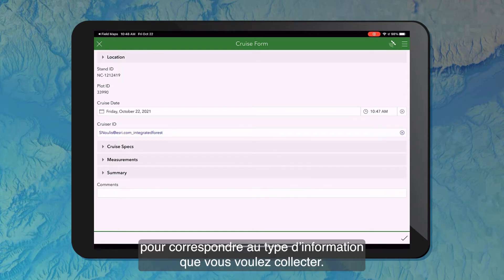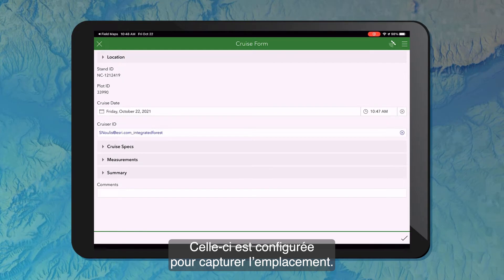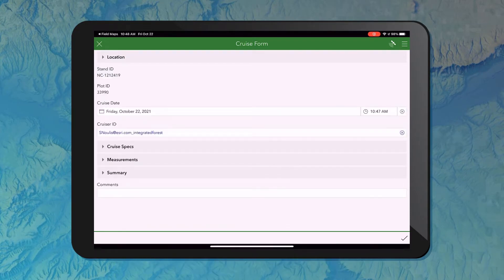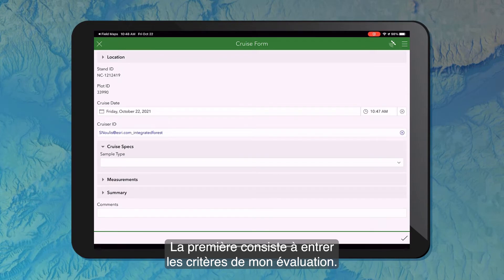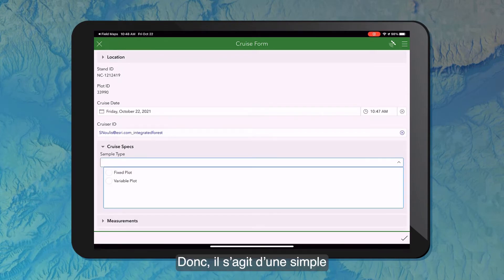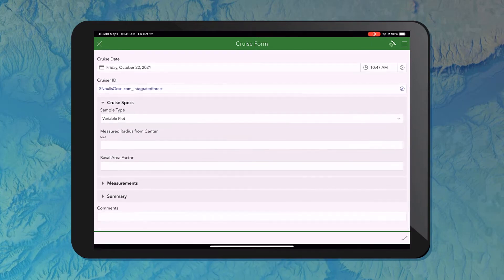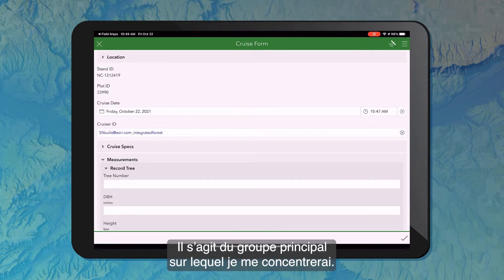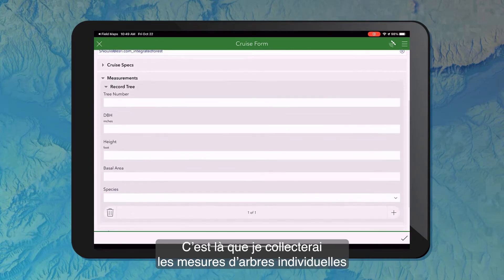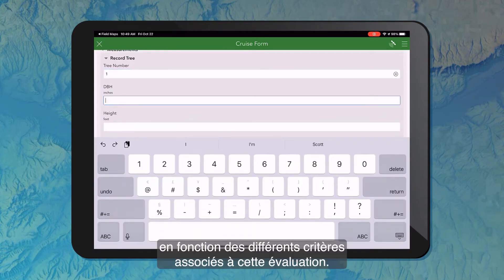These forms can be configured to match whatever type of information you're looking to collect, so the appearance and types of questions are completely configurable. This one is configured to capture the location — that's going to pull my current device location in the forest. I've also got three grouped categories: the first collects information about my cruise specs, with a simple multi-choice question where I can define my sample type and fill in additional fields. The second group is my measurement group, which is the primary group — it allows me to collect individual tree measurements depending on the different specs for the cruise I'm doing.